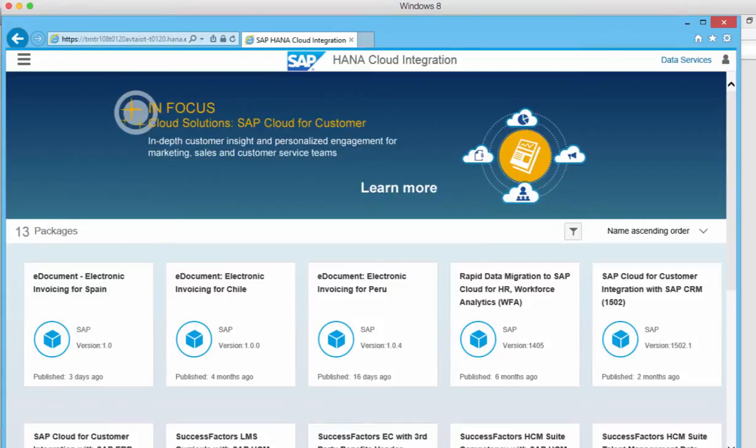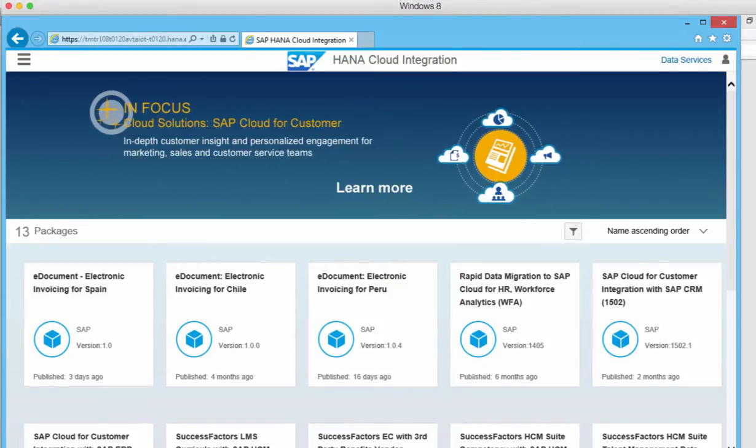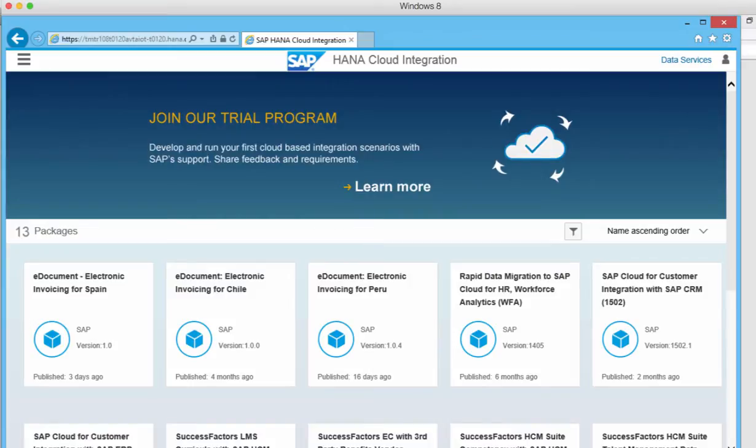Hi, my name is Daniel Drevers and in this video I'll just give you a short demo of my experience with HANA Cloud Integration.